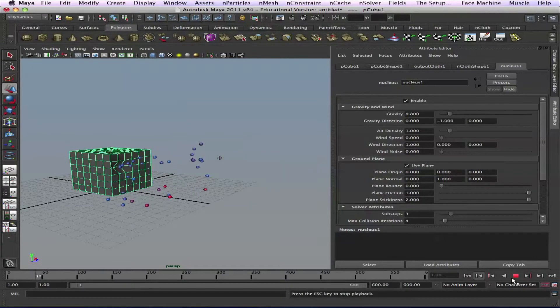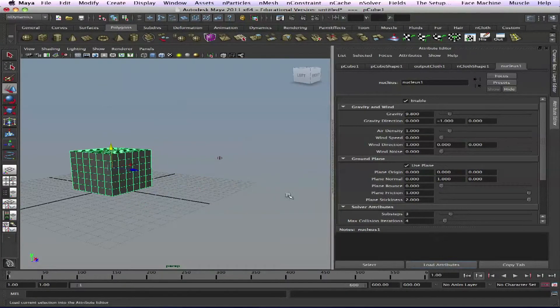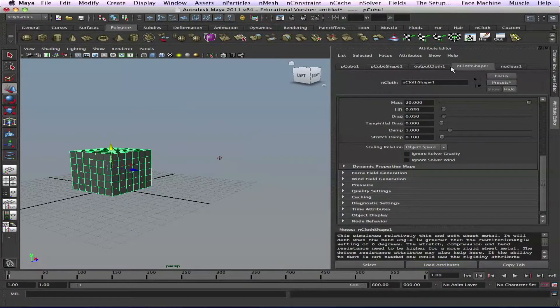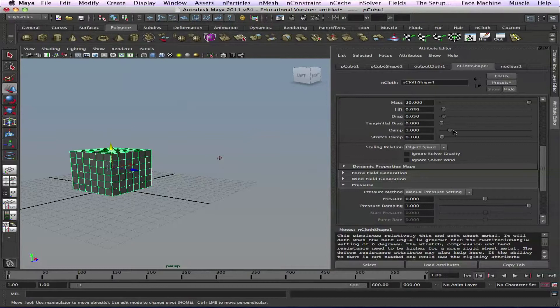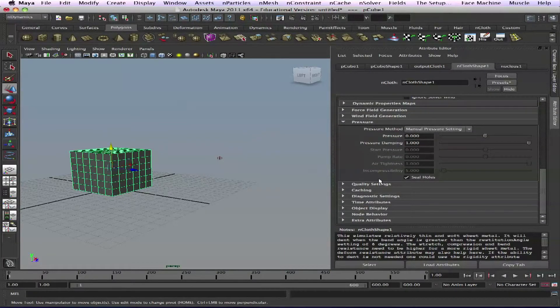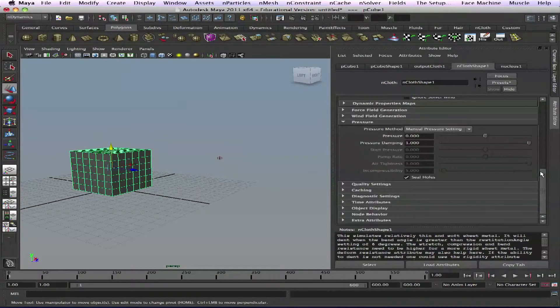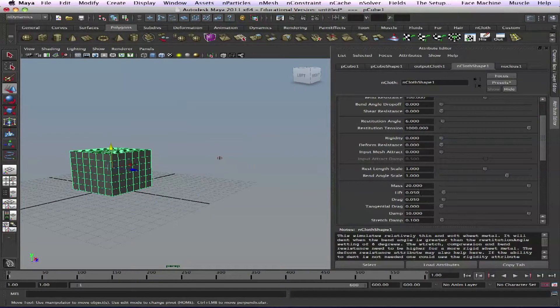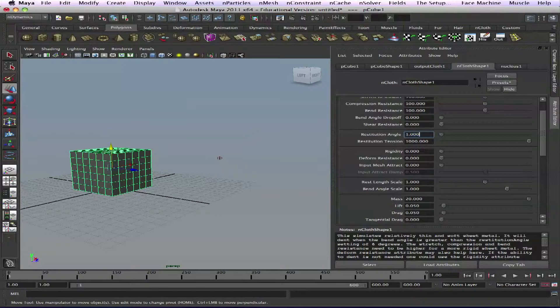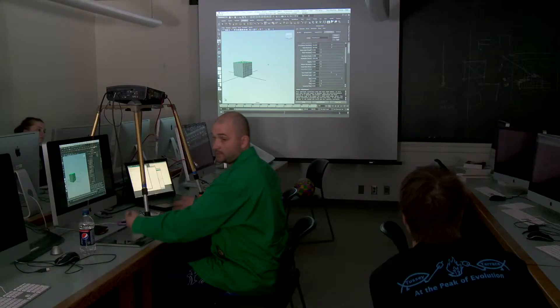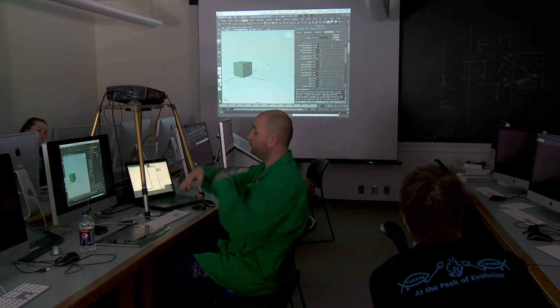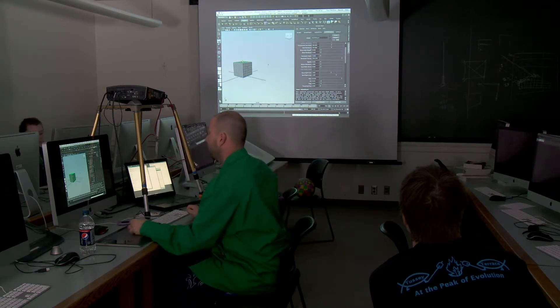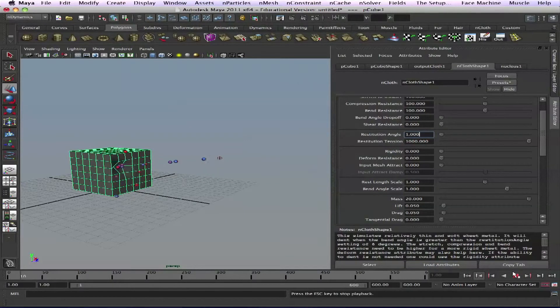Now it stays there. Let's tweak it a little bit - nCloth shape, go to pressure. Dumping, maybe dump here too. Then dynamic settings, dynamic properties - not the maps. Dynamic properties, restitution angle, so it doesn't go back. If you put 360 they'll go back all the way like rubber. Let's shoot it again. Awesome.